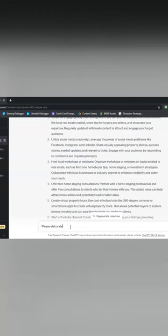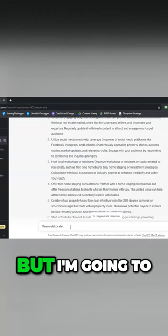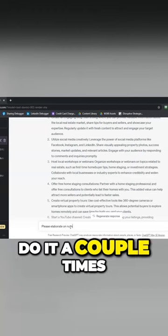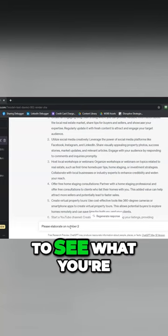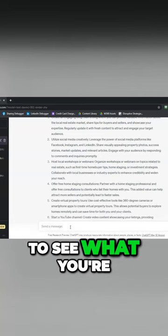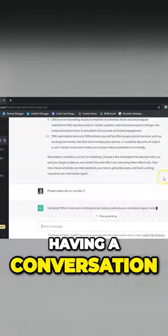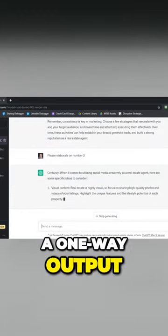Now I said I wasn't going to make you watch me type, but I'm going to do it a couple of times just because I want you guys to see you're having a conversation. This is not a one-way output.